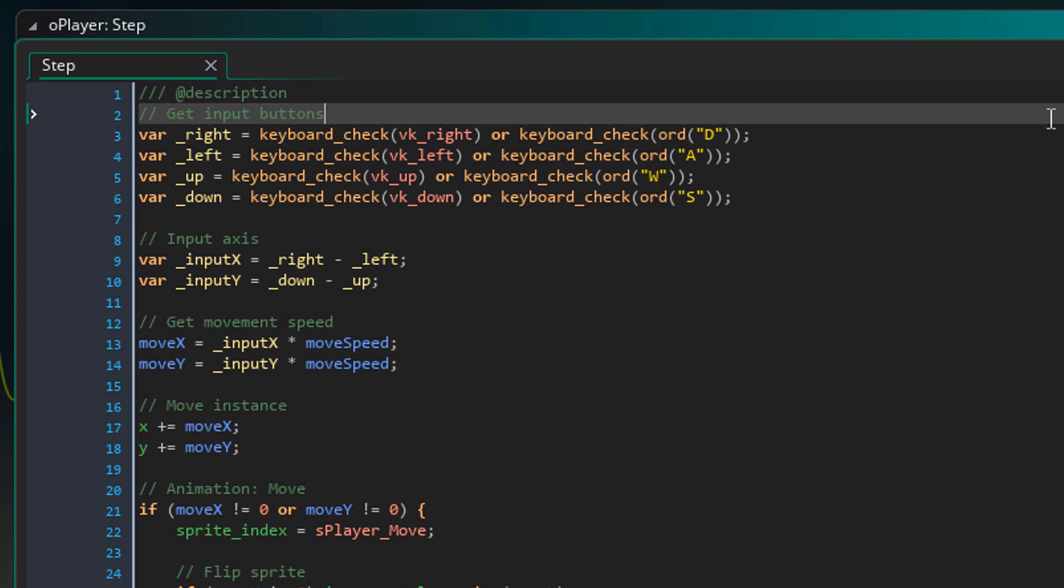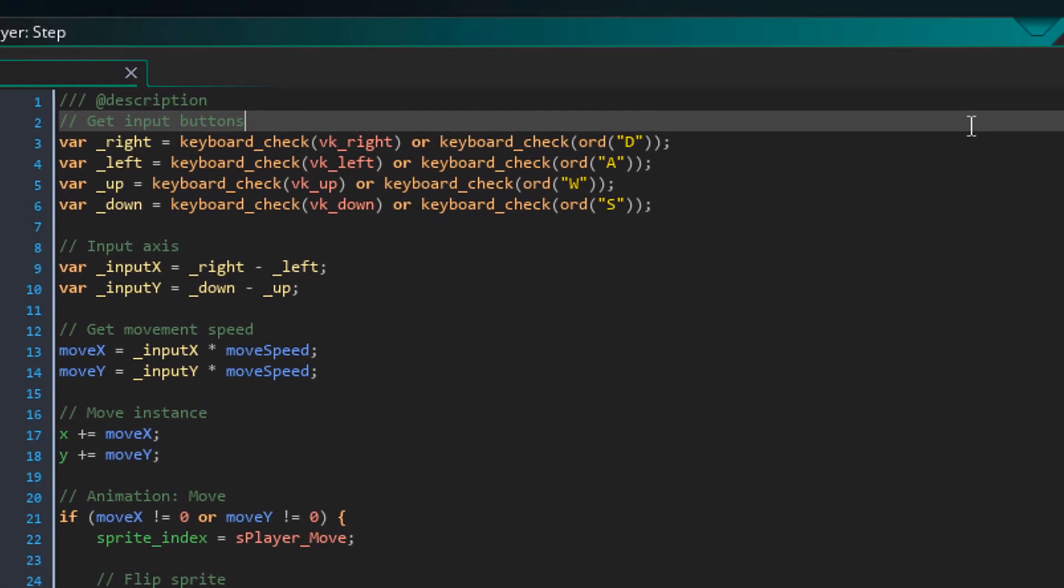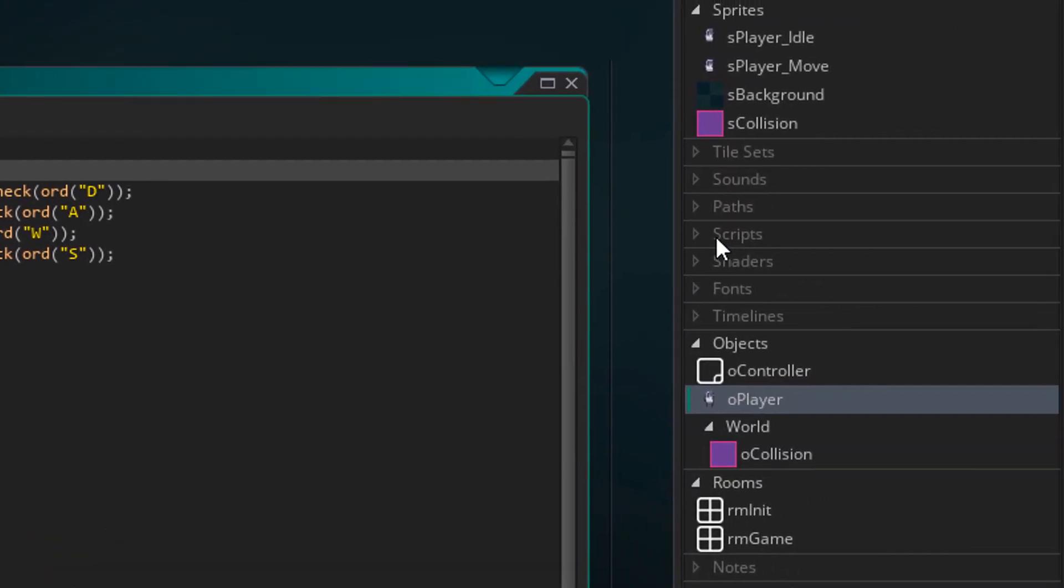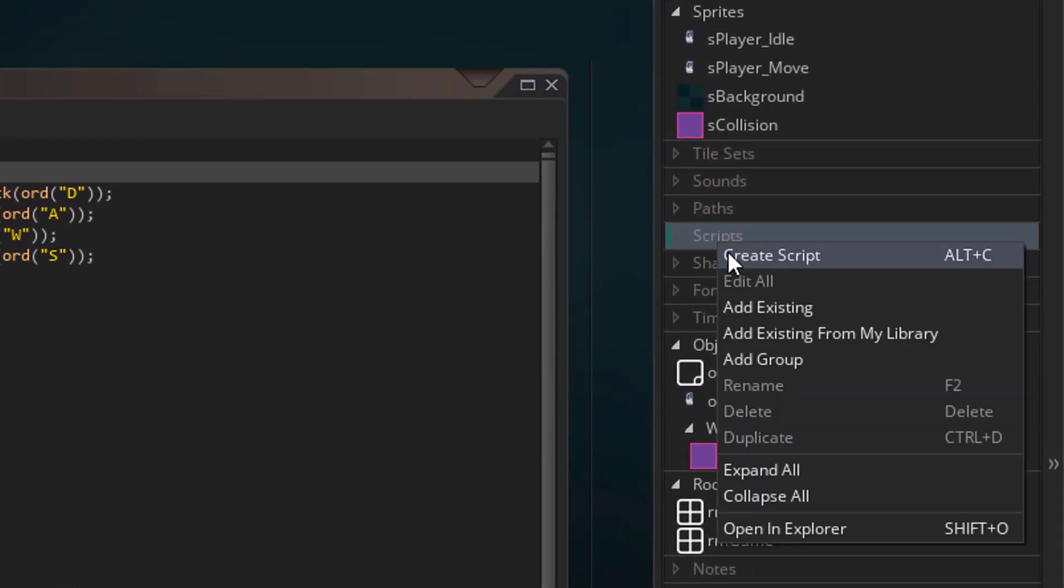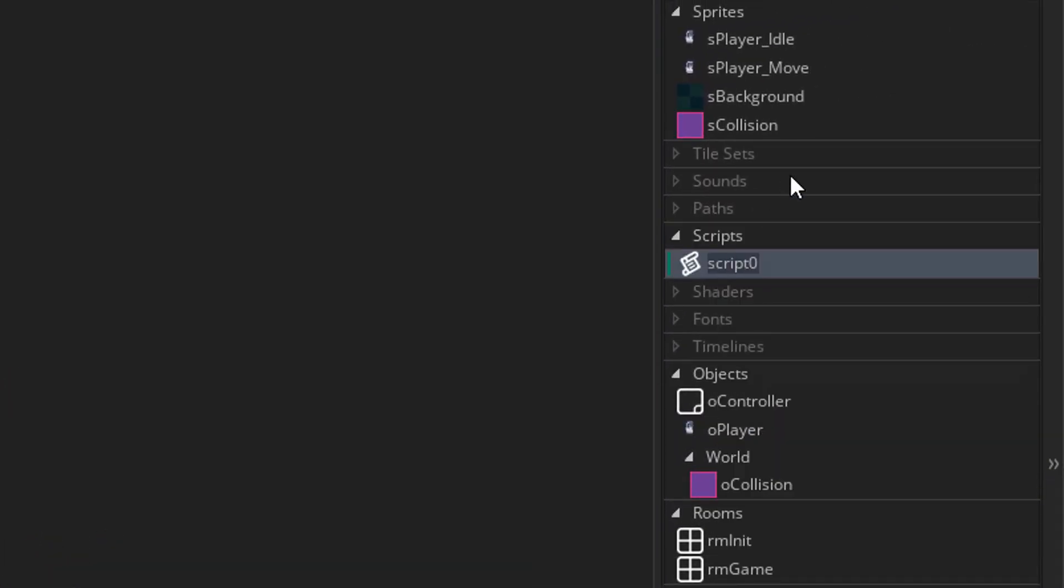But before adding code here, we need to make a script for checking collisions. So if we ever want to expand our collision checking, for example by adding tiles, we can do it in the script. So I'll go ahead and make a new script. I'll name it collision.